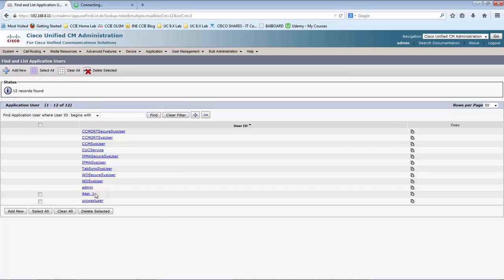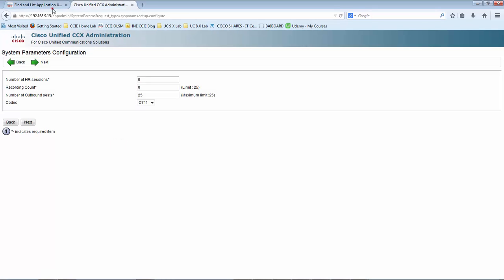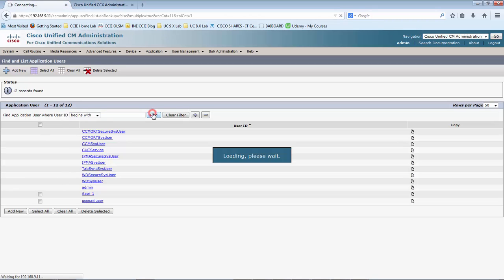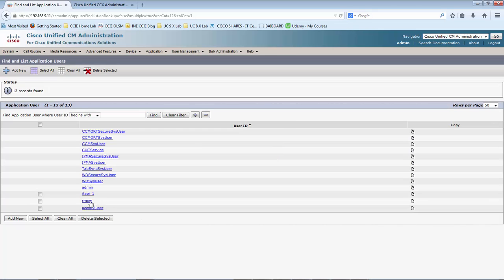This one is for node number one. If you have a Unified Contact Center Express with two nodes, you would see two Unified CM subsystem user IDs — like Jtapi underscore one and Jtapi underscore two. Like Jtapi, the RMCM would not create two usernames for each node — it would only create one, which is used for monitoring the agents.